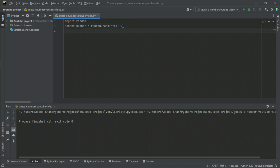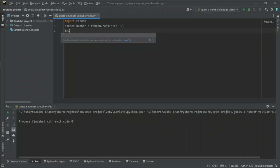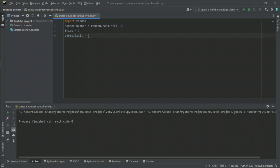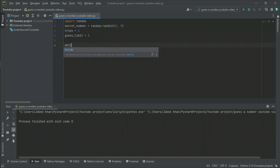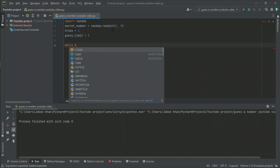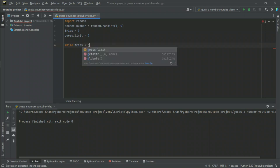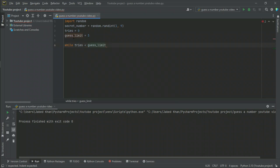Now we define how many tries: tries equals 1, and guess_limit equals 3 — since we have ten numbers from one to nine, three tries is perfect. Then we set up a while loop: while tries is less than or equal to guess_limit.